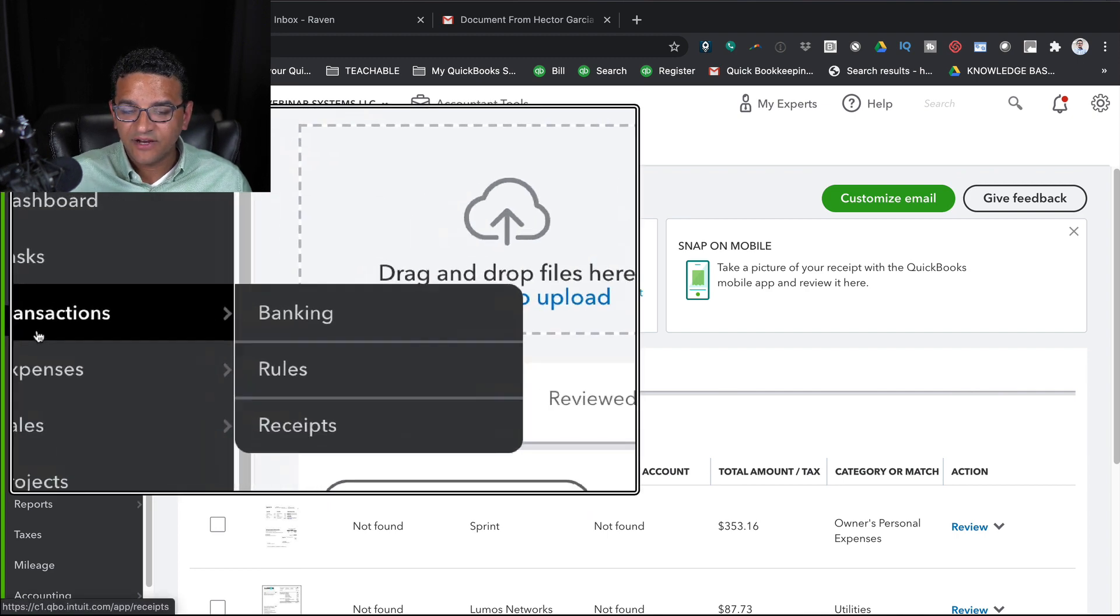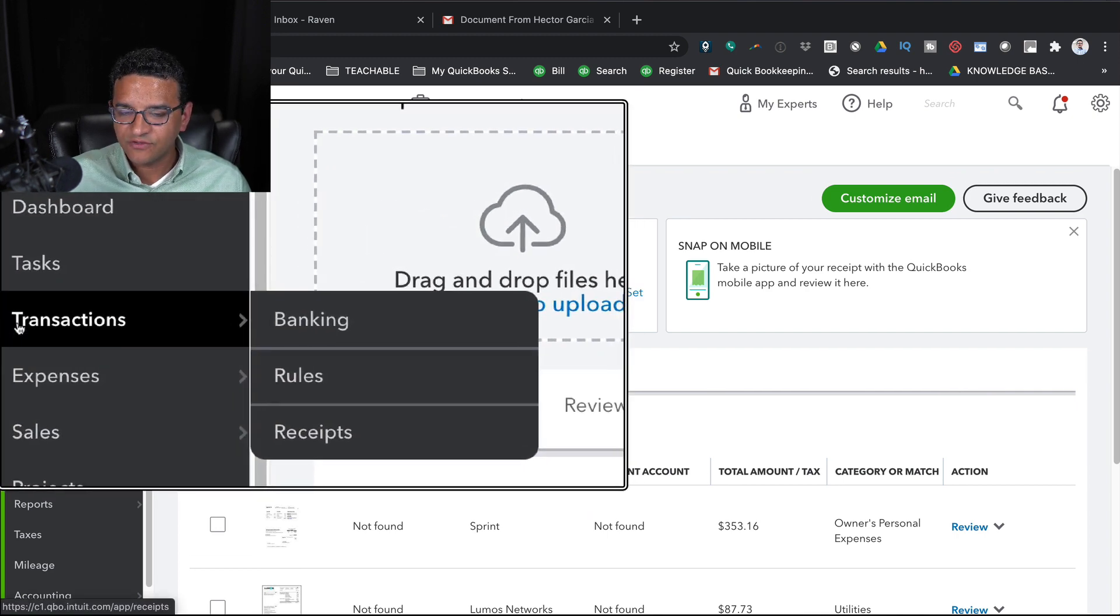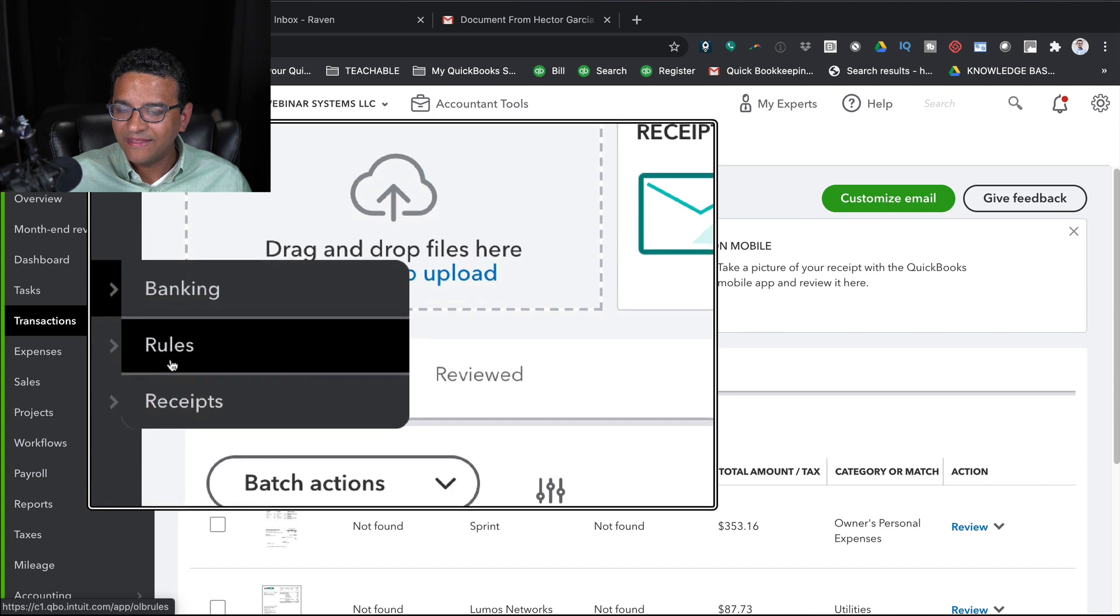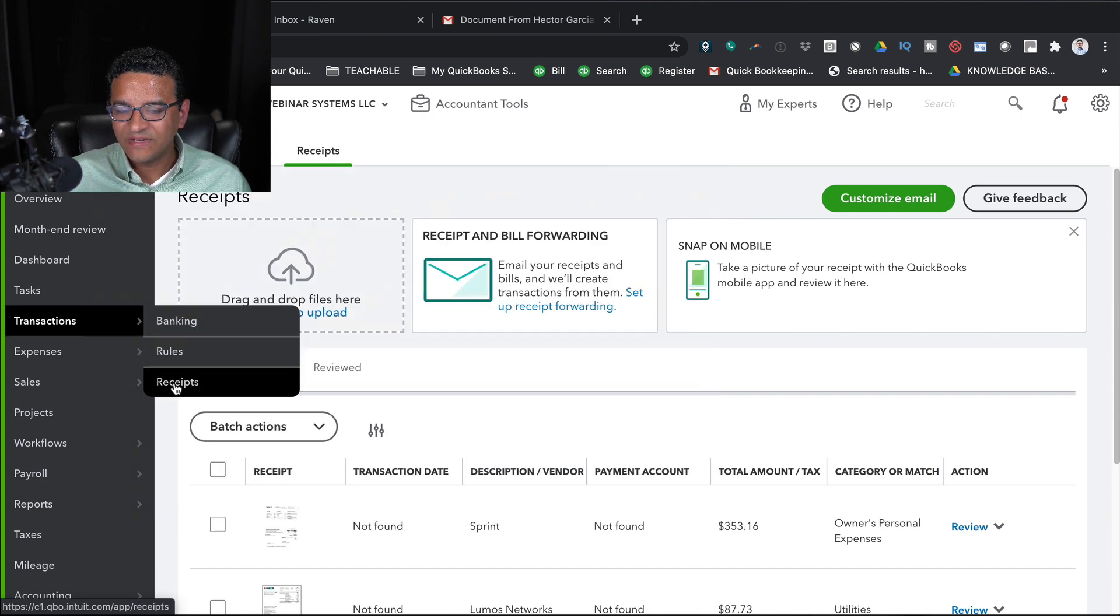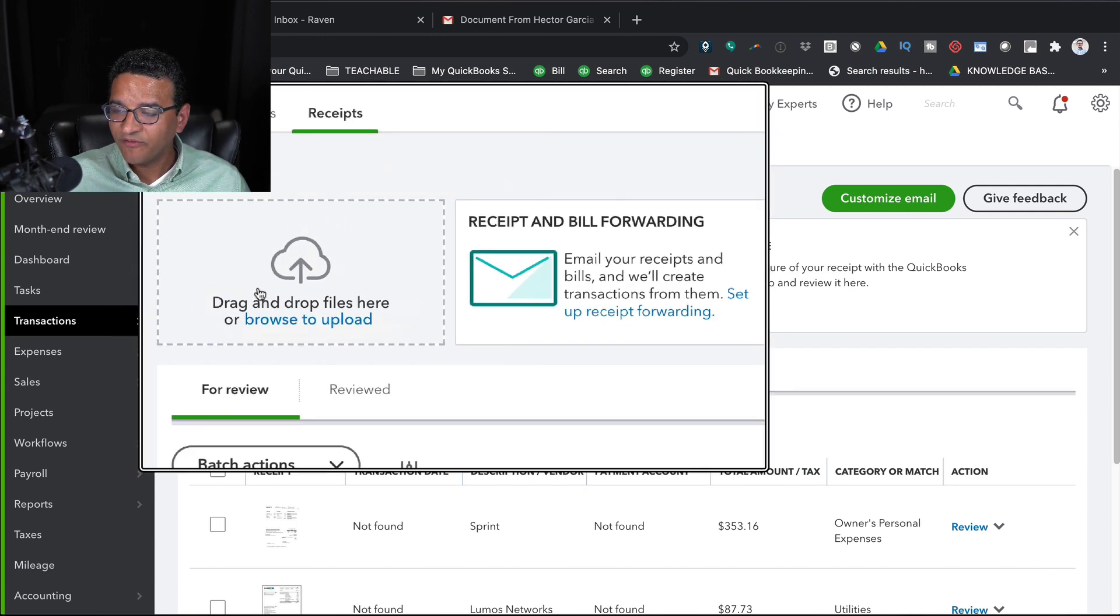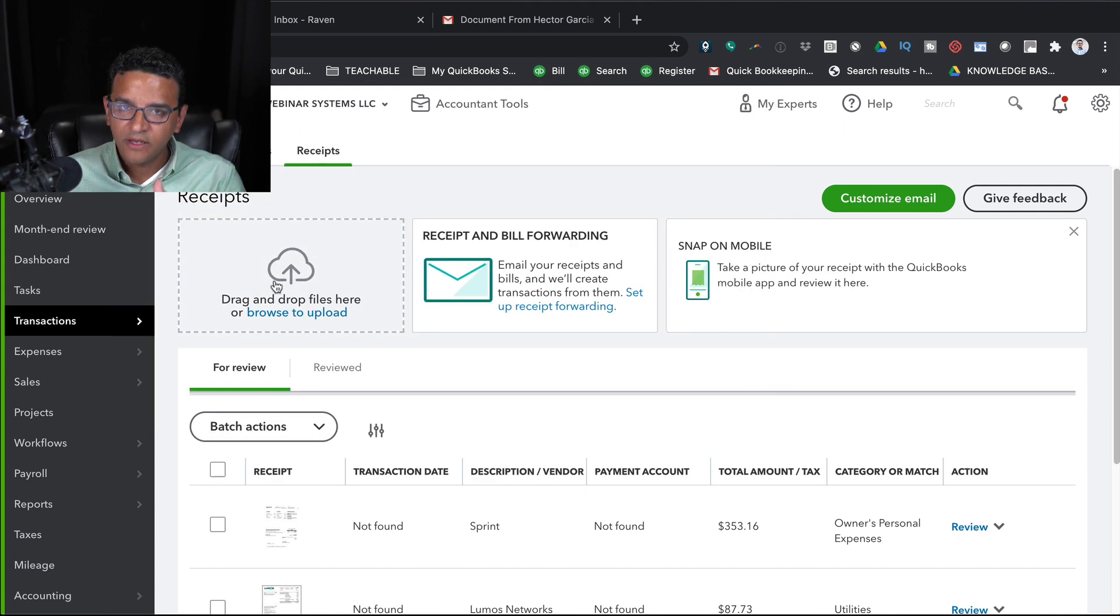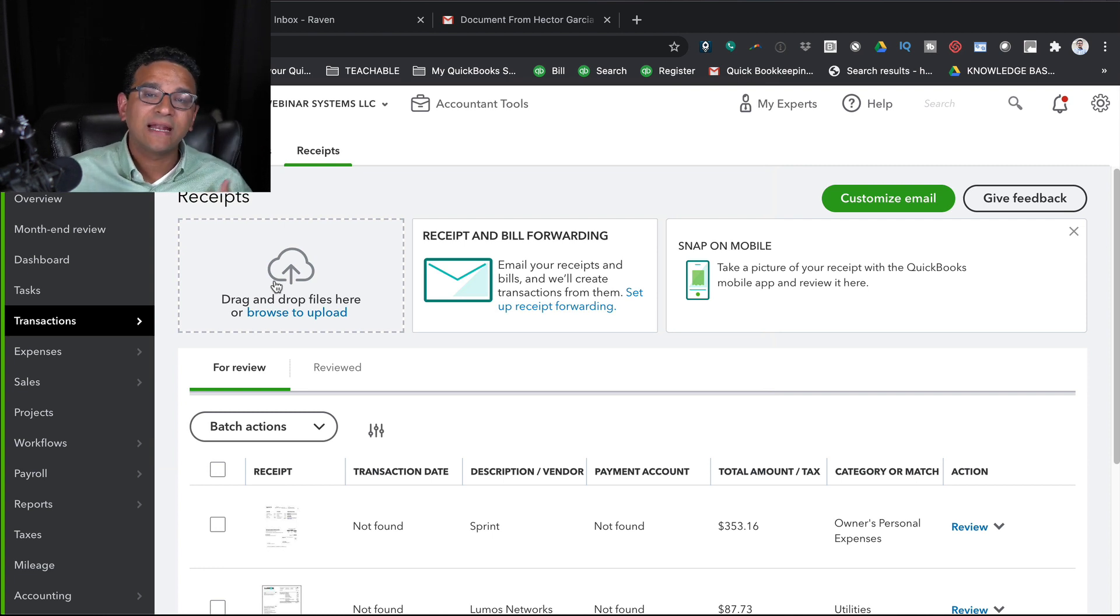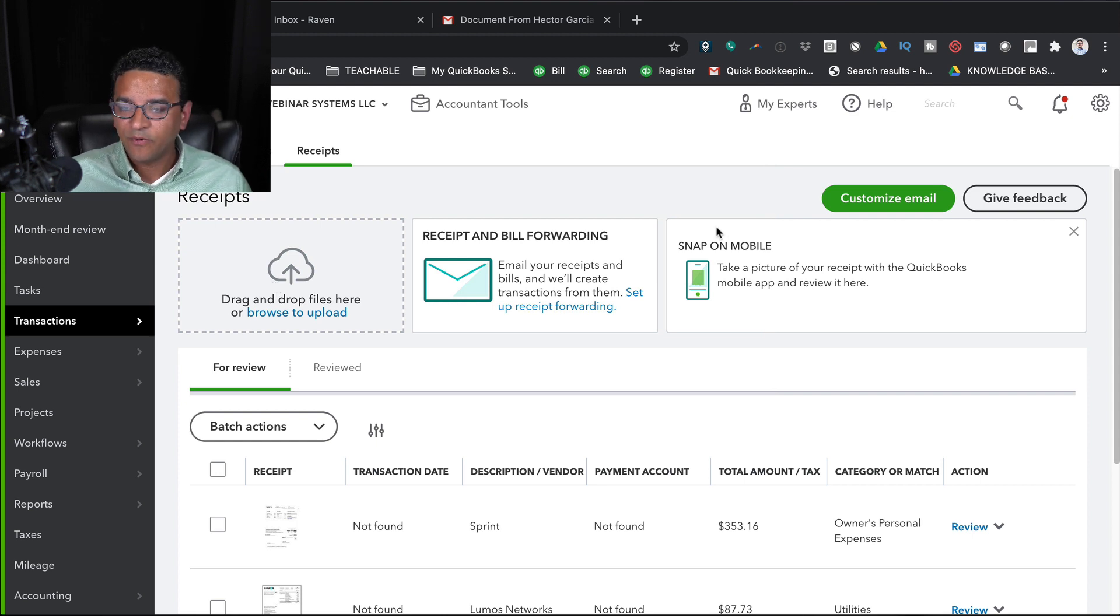Now the way you access it, you're going to click on Banking or Transactions, and then you're going to click in the Banking tab where it says Receipts. Once you're in Receipts, you're going to see a button that says Drag and Drop Your Files here. If your file is somewhere in your computer, you can certainly just drag and drop it in there or upload it. But I want to show you how to do it with a scanner, which is the most common way that people set it up.